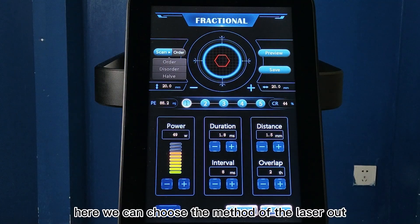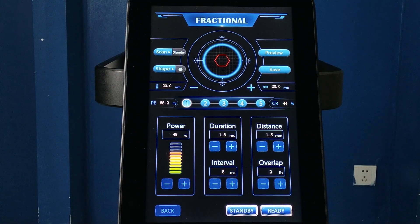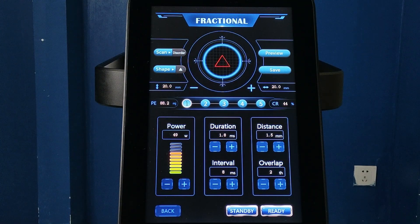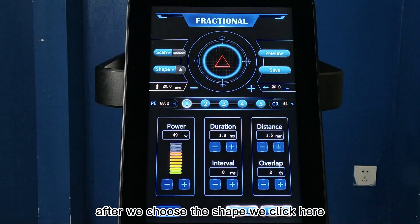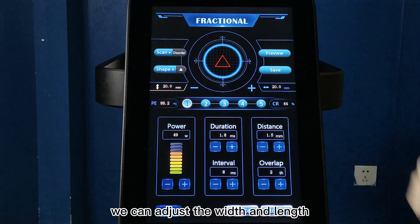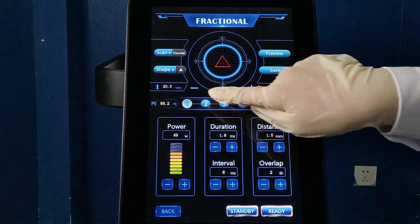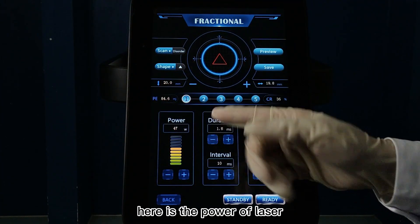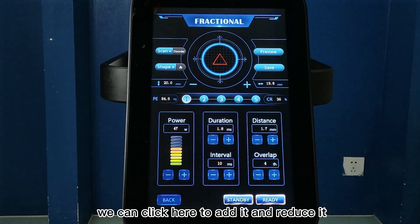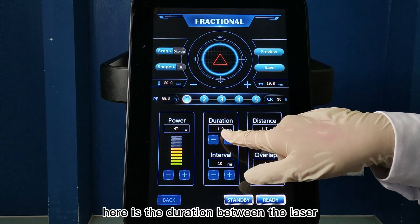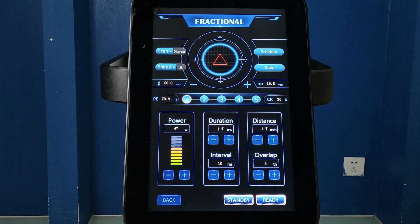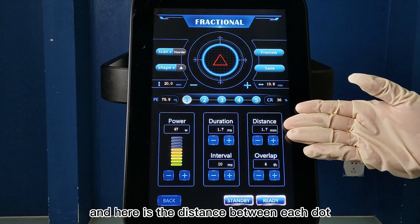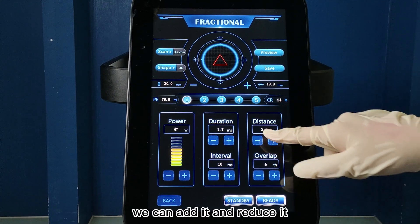Here we can choose the method of the laser output. Here we can choose the shape. After we choose the shape, we click here and can adjust the width and length. Here is the power of the laser — we can click here to add or reduce it. Here is the duration between the laser pulses, and here is the interval between lasers. Here is the distance between each dot — we can add or reduce it.